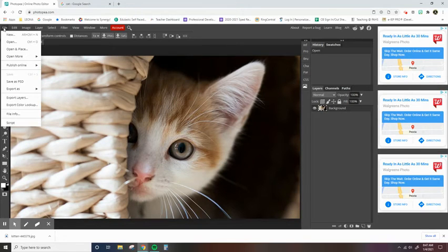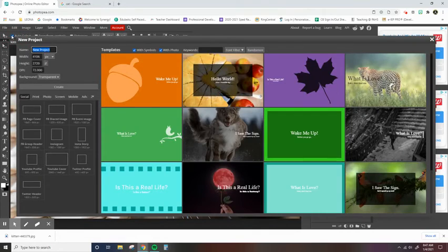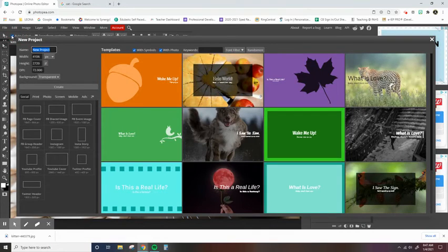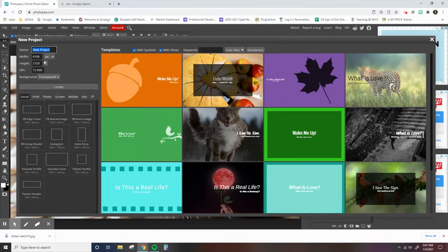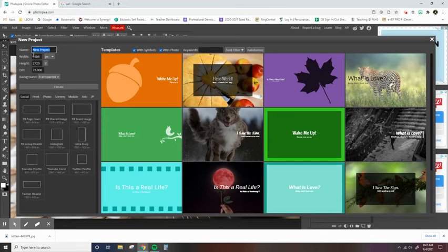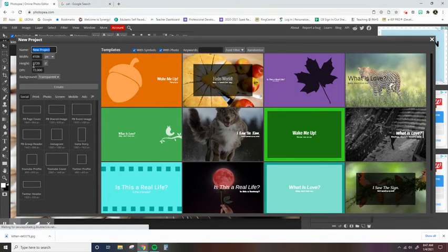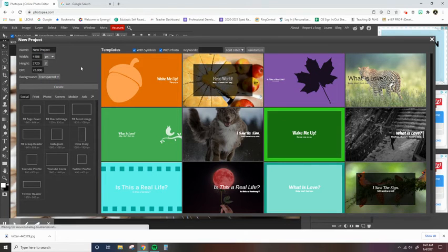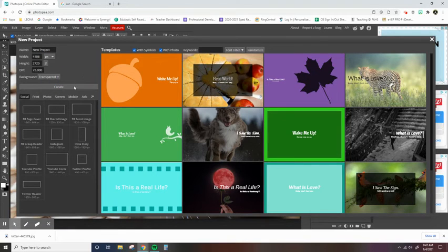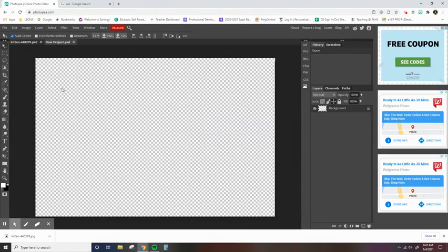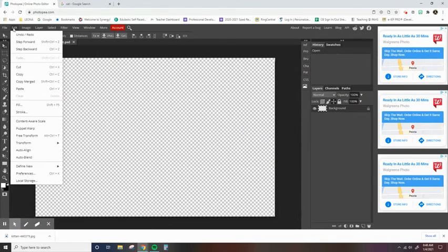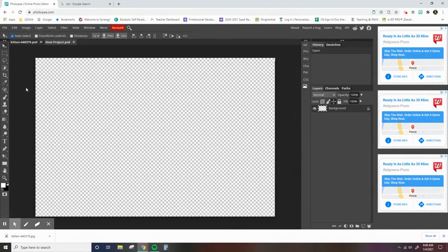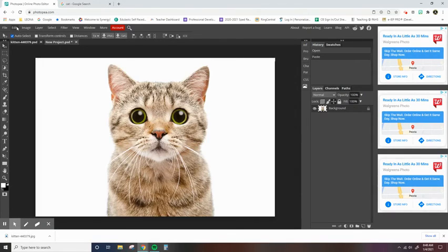I'm going to go up to file and I'm going to click new this time, not open because I did not save it into my files. And you'll notice that when I click new project, it automatically changed the pixels for me. And I can either choose transparent or put white, it doesn't really matter. I'm going to go ahead and hit create. And then I'm going to go up to edit and paste. There we go.